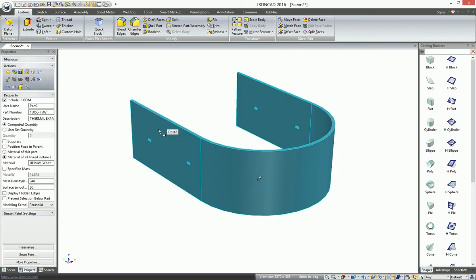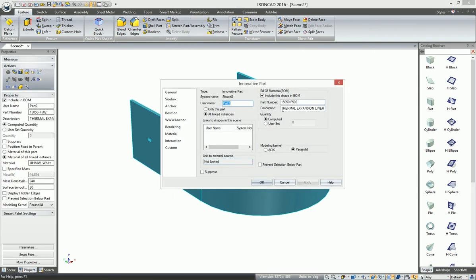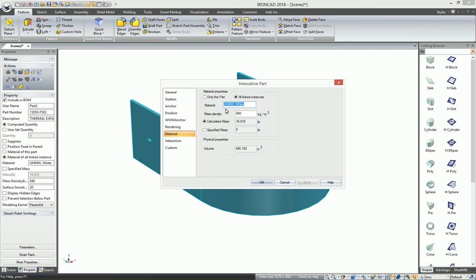If we go to the part properties, you'll see this in more detail. The full name was transferred over. You can also see that the material name and its actual density were transferred as well.